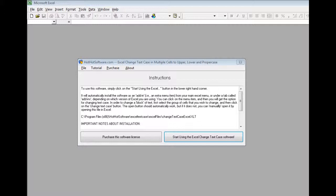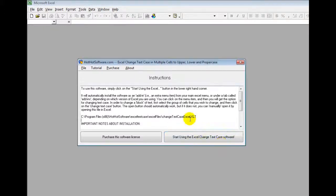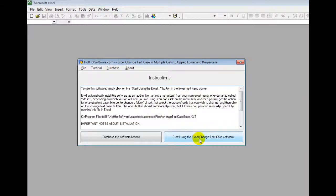What this software allows you to do is first of all you select a block of text and then you just choose the case you want. To get started, once you download the software you'll get this little application. You simply click on the start using the Excel change text case software button and it will install the plugin for you because this is an Excel plugin.